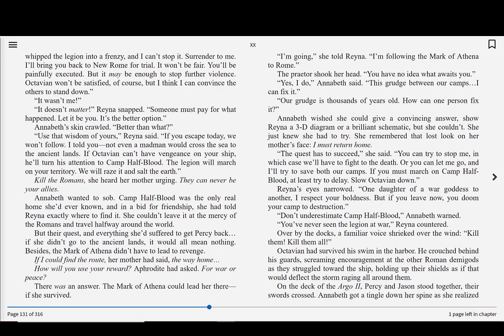If I could find the route, her mother had said, the way home. How will you use your reward? Aphrodite had asked. For war or peace? There was an answer. The mark of Athena could lead her there, if she survived. I'm going, she told Reyna. I'm following the mark of Athena to Rome. The praetor shook her head. You have no idea what awaits you. Yes, I do, Annabeth said. This grudge between our camps? I can fix it.